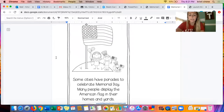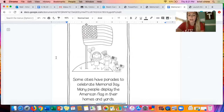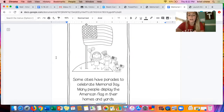Some cities have parades to celebrate Memorial Day. Many people display the American flag in their homes and yards. Like I said, this year it's a little different and we can't have a parade. But another way to celebrate Memorial Day is by displaying an American flag either on your home or in your yard — it's a great way to celebrate.